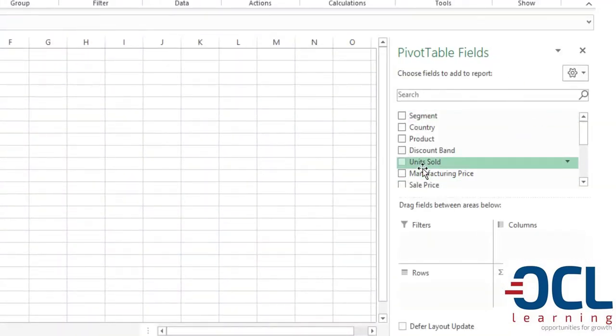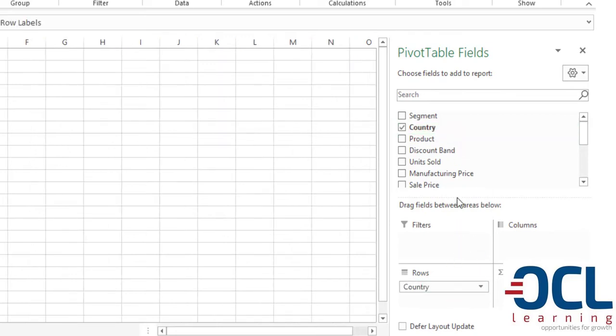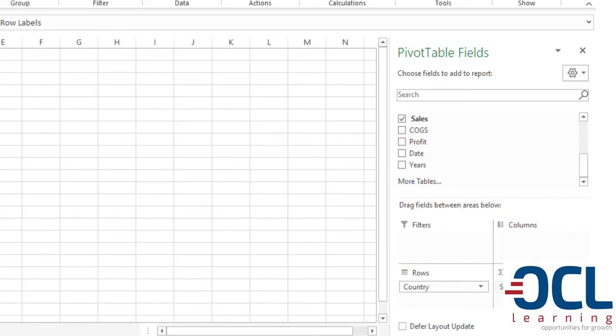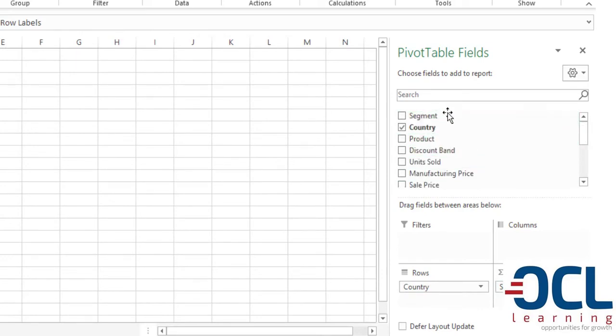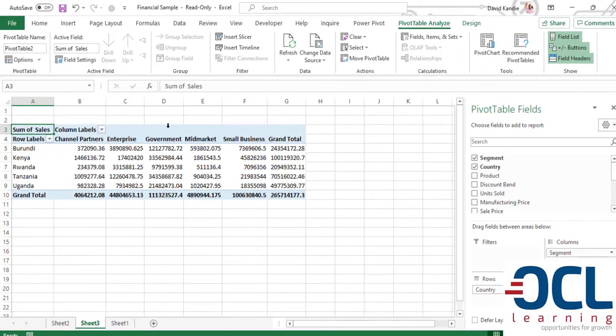Now I want to answer the total sales by country. I'll pick the country to the rows, pick sales to the values and I want the segment. So you can pick the segment and you can choose where to put the segment, either on the columns or on the rows.